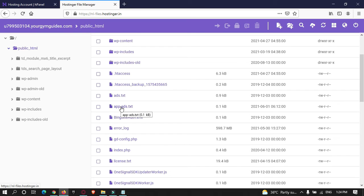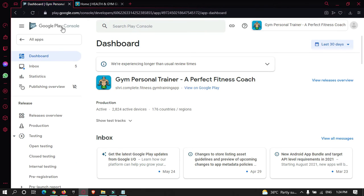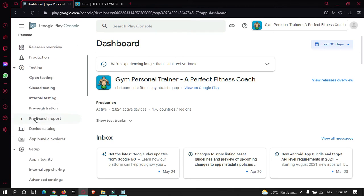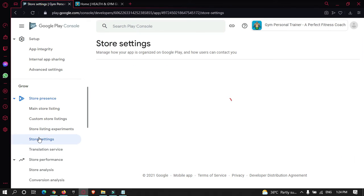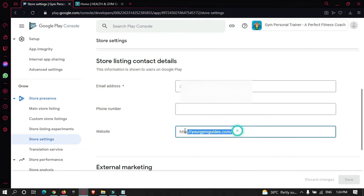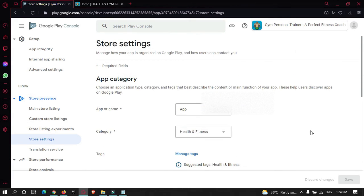After doing that, go to your Google Play Console. This is my app that has been published in this account. Select your app, then go to Store Settings, and in the Website section you need to provide your domain name. Just enter your domain name there and save the settings.